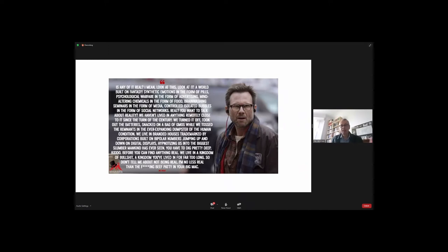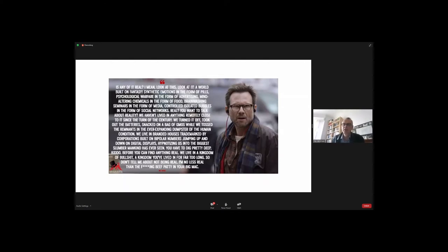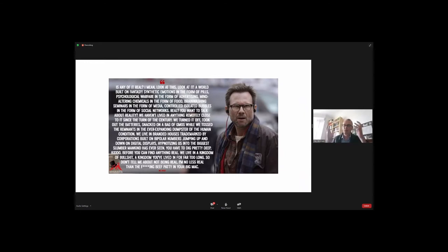Synthetic emotions in the form of pills. Psychological warfare in the form of advertising. Mind altering chemicals in the form of food. Brain washing seminars in the form of media. Controlled, isolated bubbles in the form of social networks. Real? You want to talk about reality? We haven't lived in anything remotely close to it since the turn of the century. And I suppose thinking about what is real and what is fantasy is a bit like this experience at the moment, which is very strange for me, speaking to you all here in Scotland and you looking up at me like some kind of big brother.